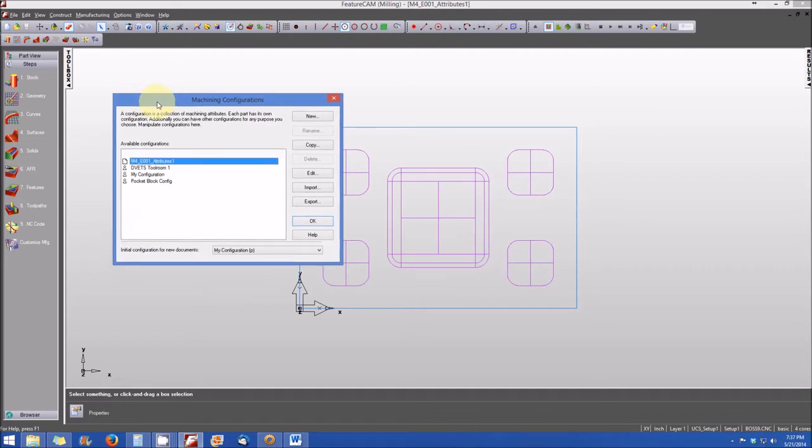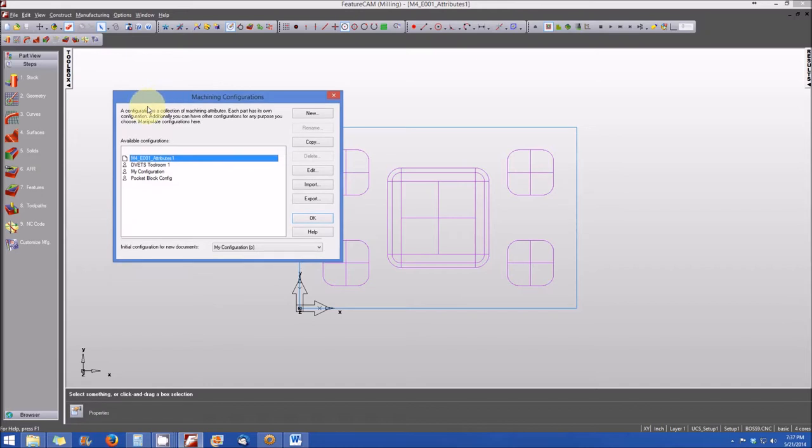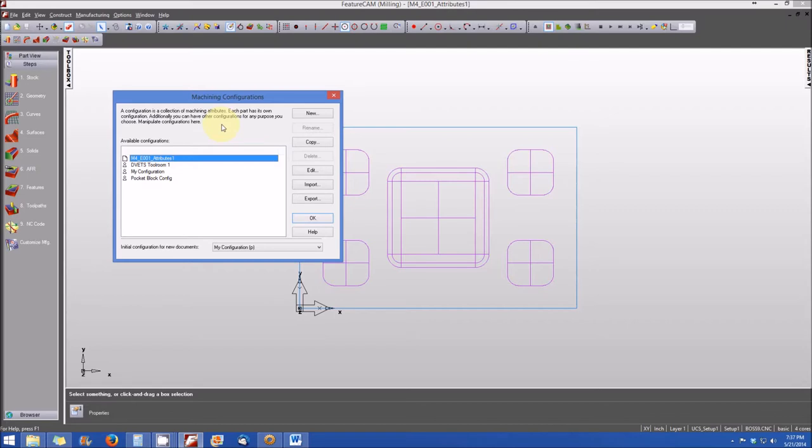You can see a few things here. Let's go ahead and read it. It says a configuration is a collection of machining attributes. Each part has its own configuration. Additionally, you can have other configurations for any purpose you choose. Manipulate configurations here.